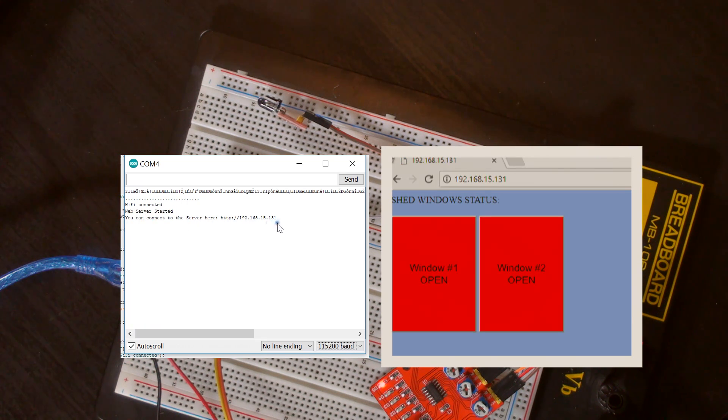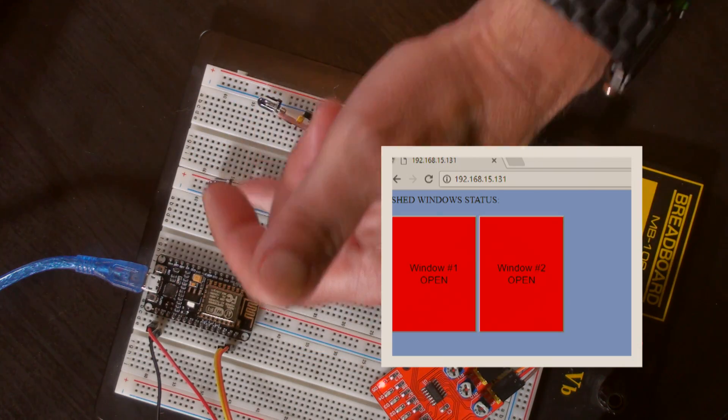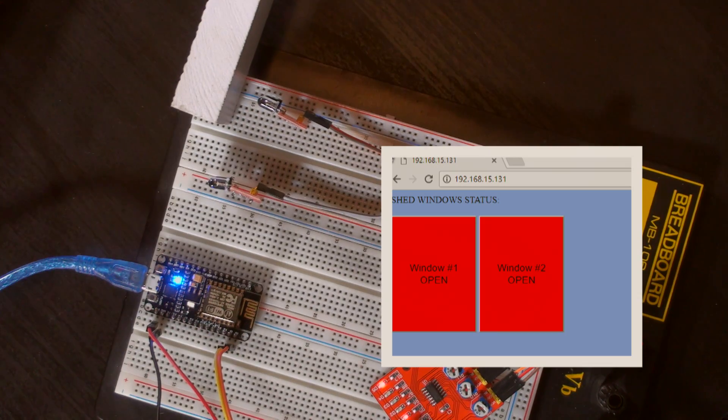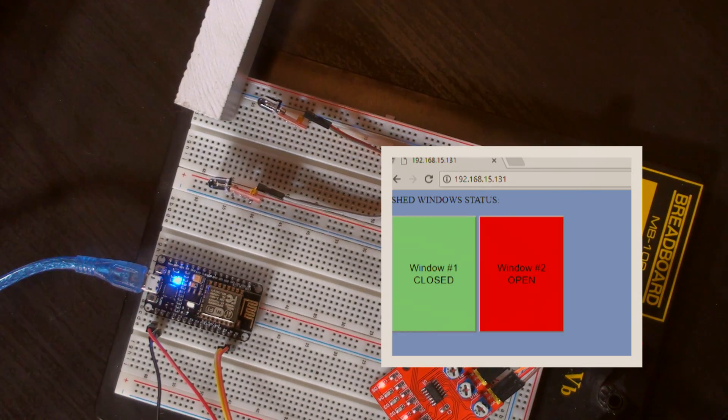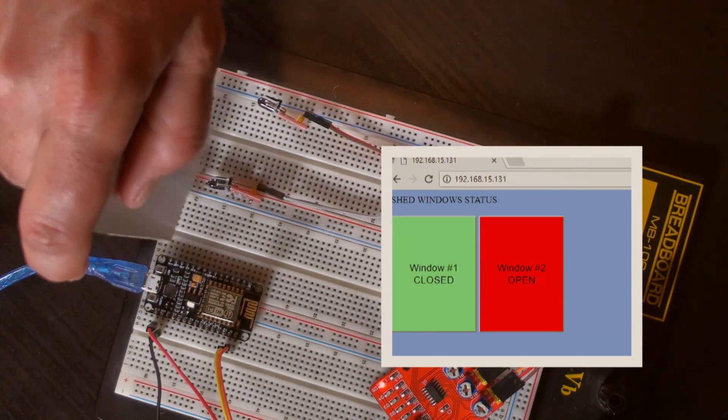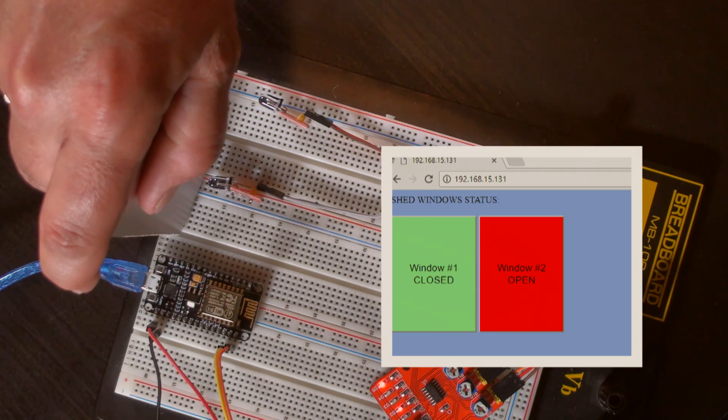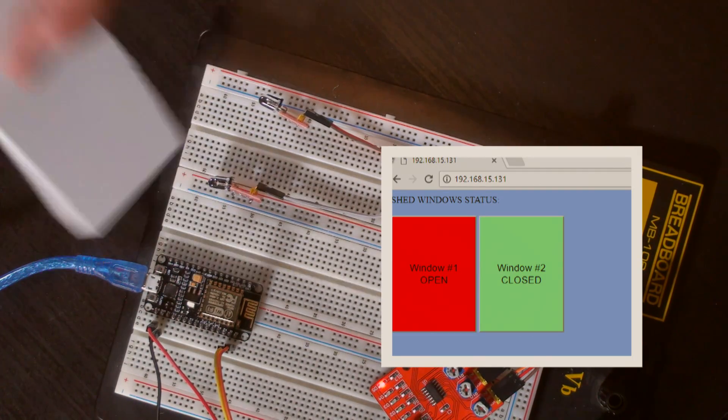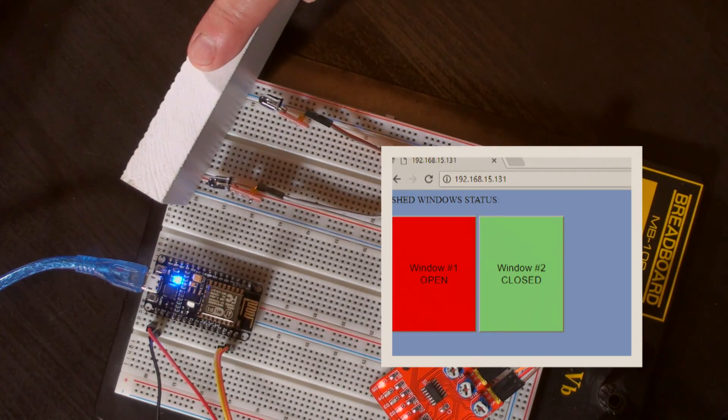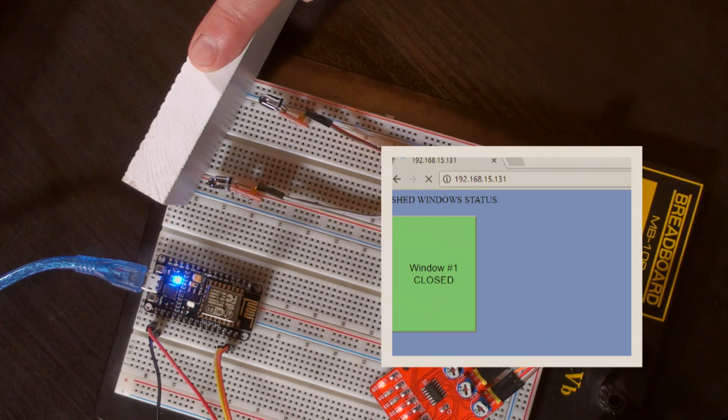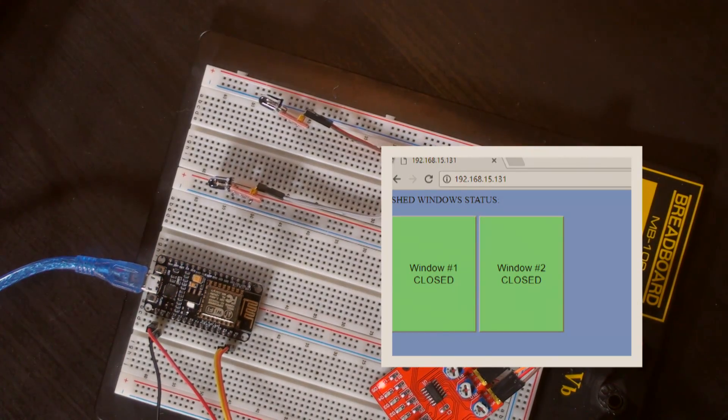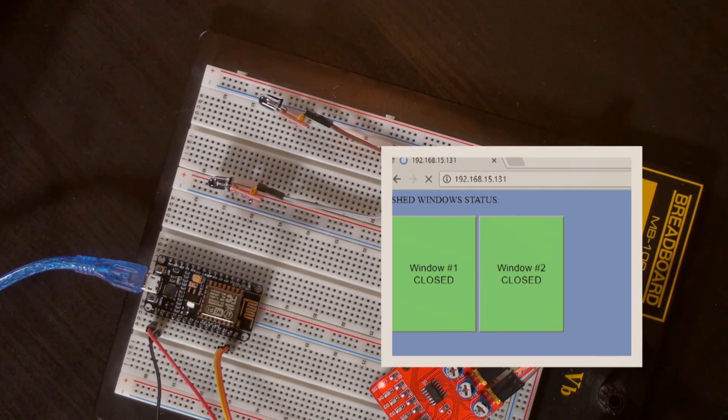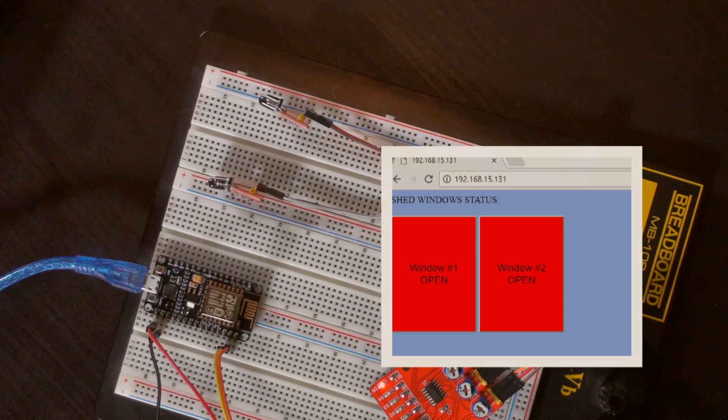Right now both windows are open because there's nothing in front of each one of these. So I'm going to block them one at a time. I'm going to block the first one. There we go, number one is closed. I'm going to do the second one. Now window two is closed. I'm going to do both. They're both closed. Remove, wait five seconds, updates, and they're both open again. So there you go, this works really well.